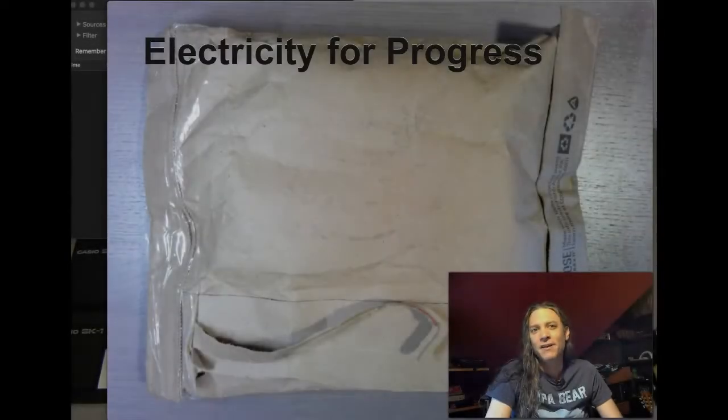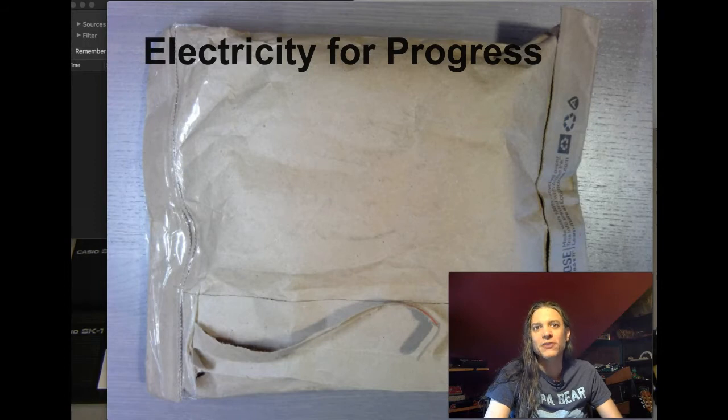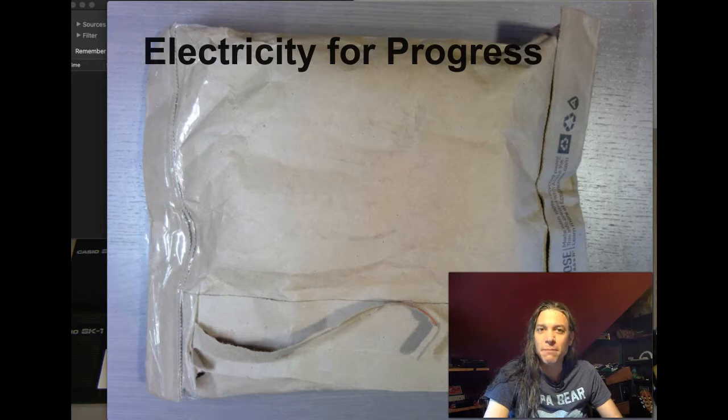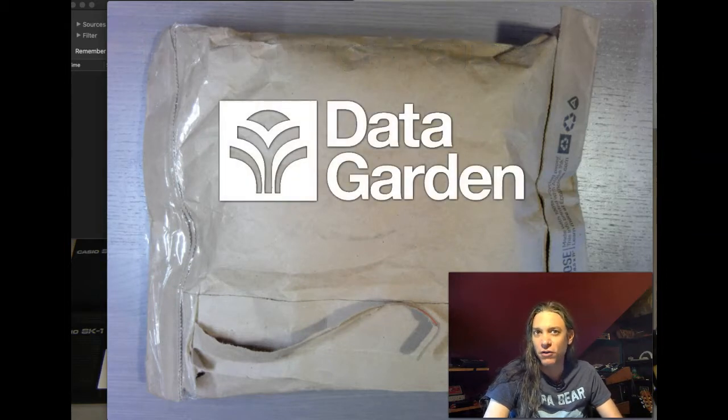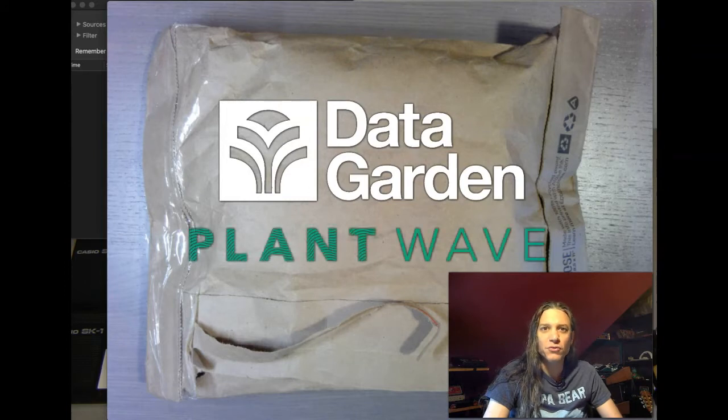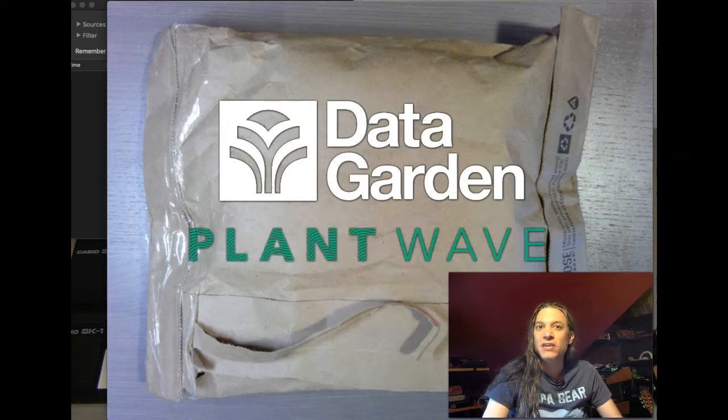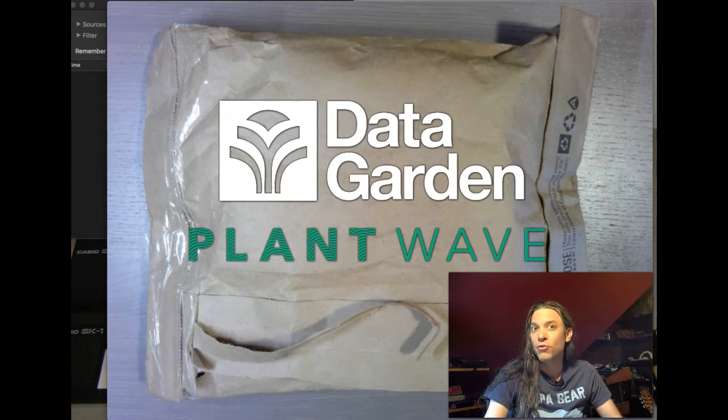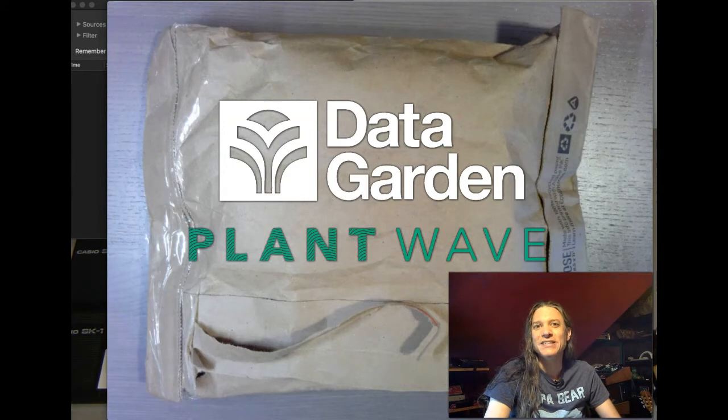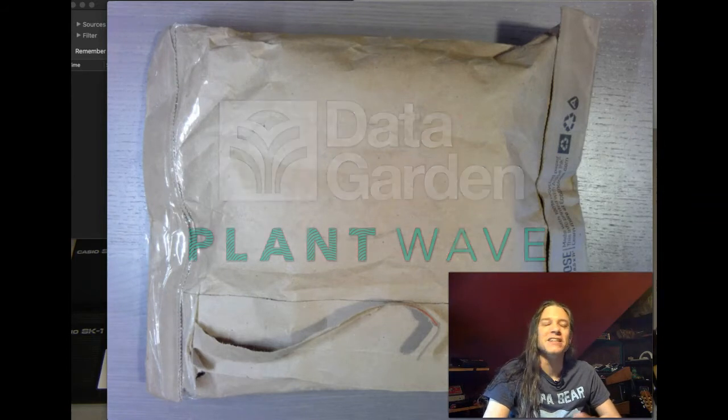Hi, my name is Sam Cusimano and welcome to Electricity for Progress. Today we're going to be exploring a biodata sonification device produced by DataGarden called the PlantWave.